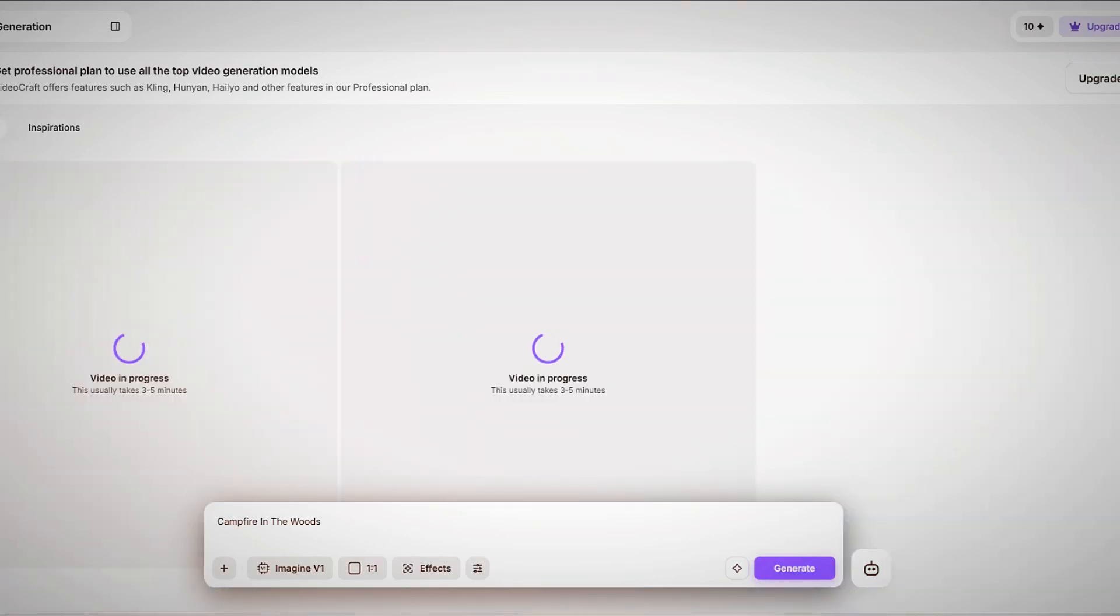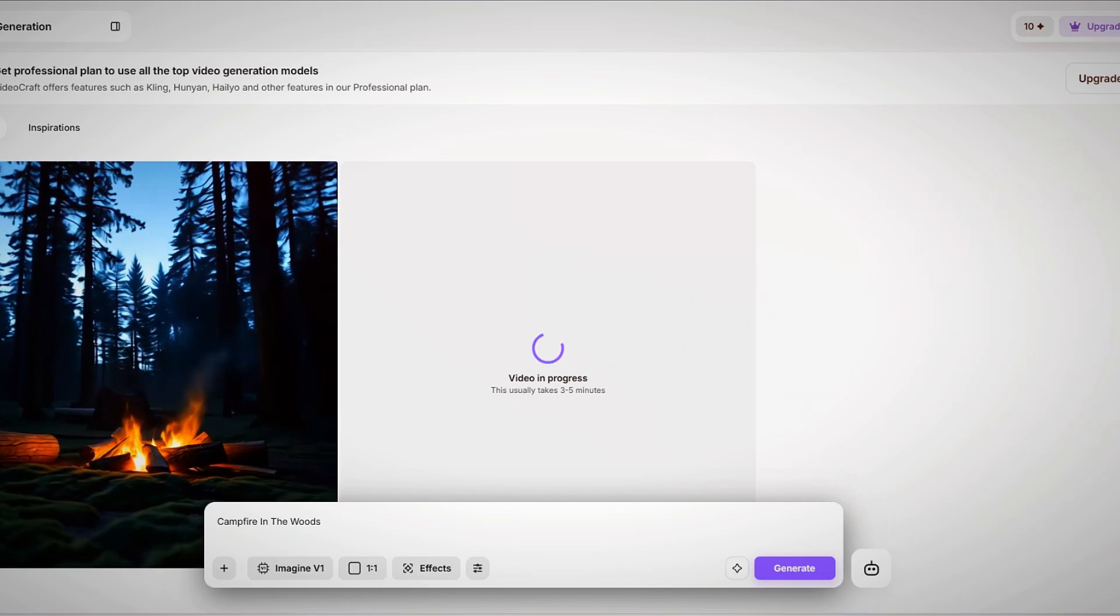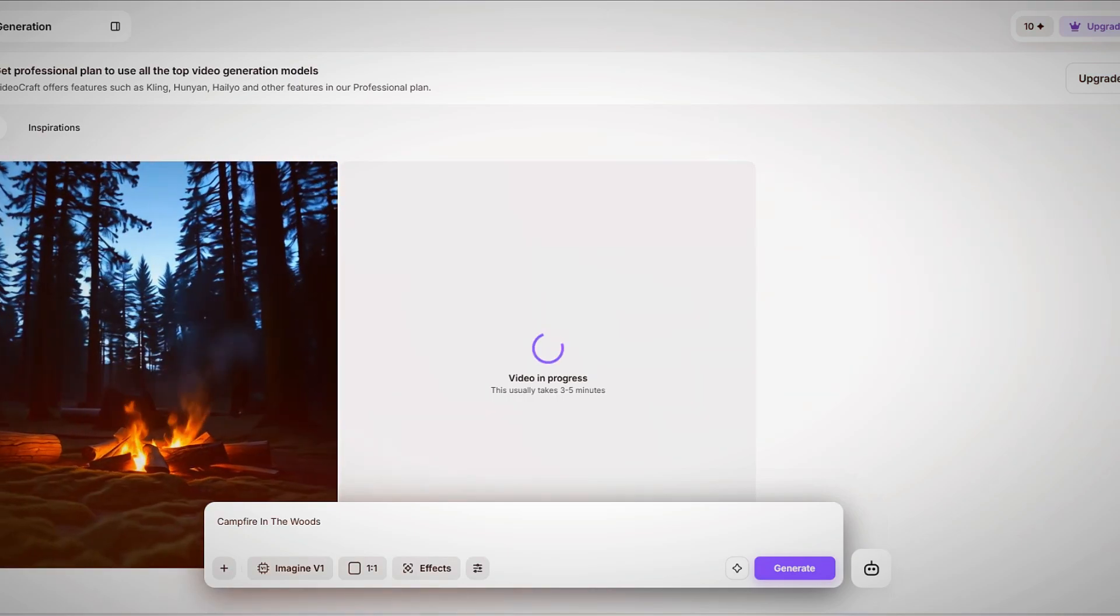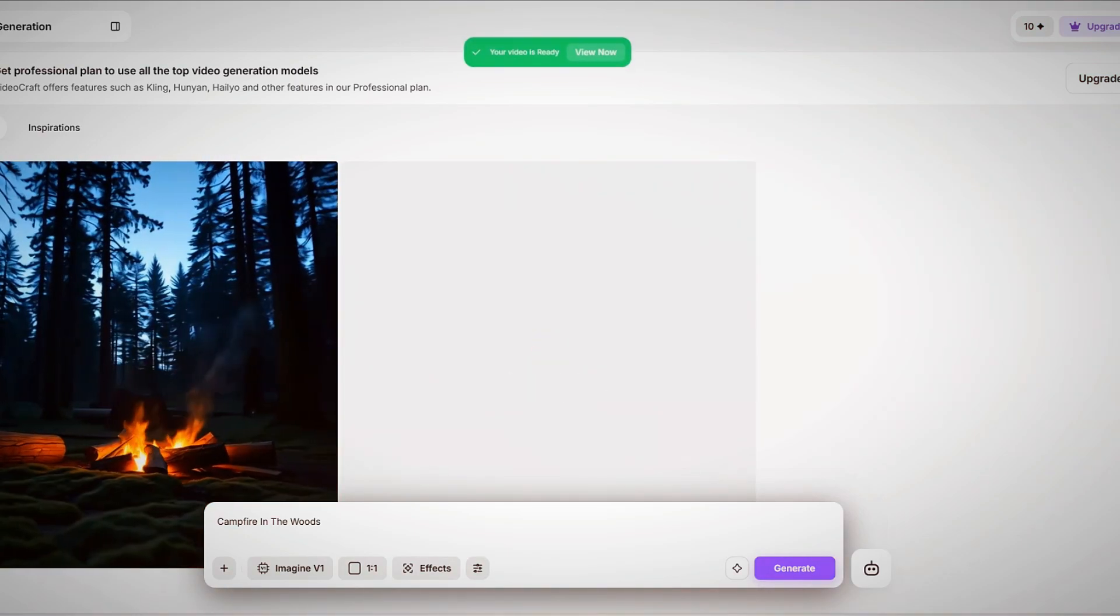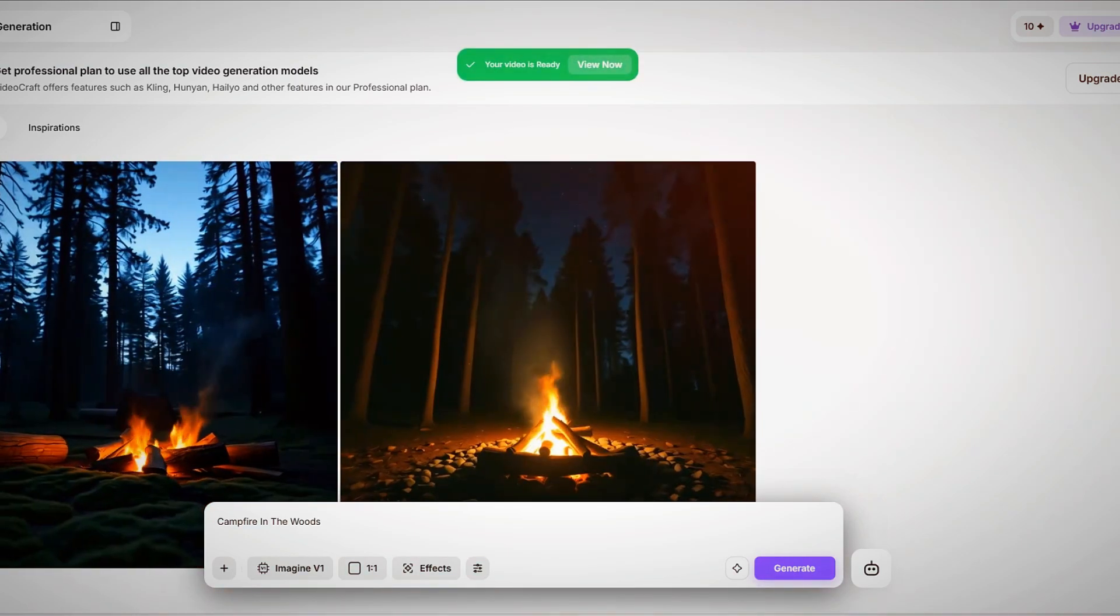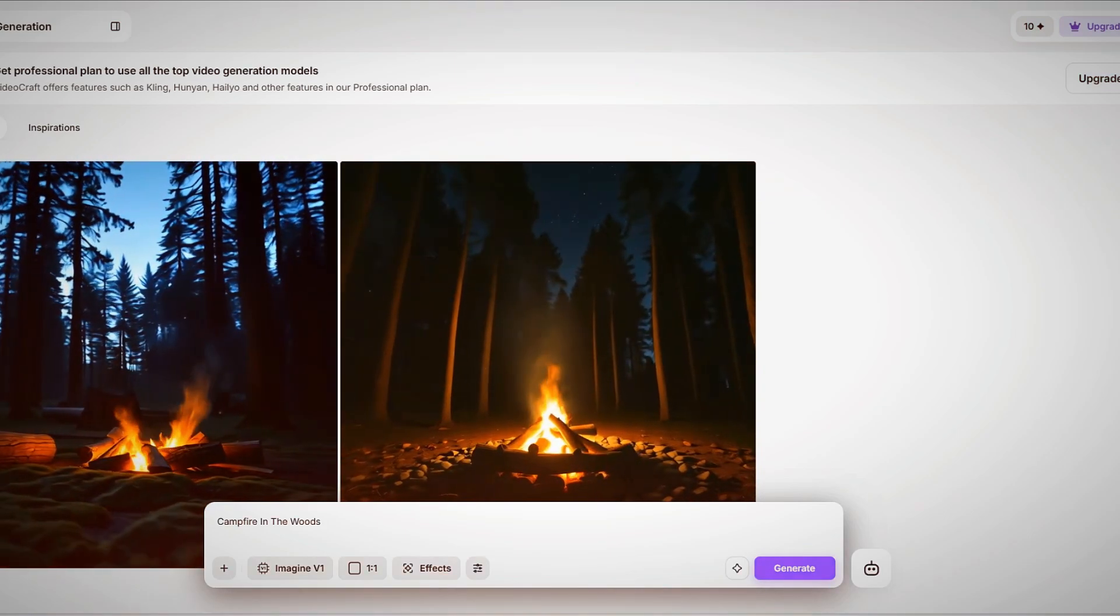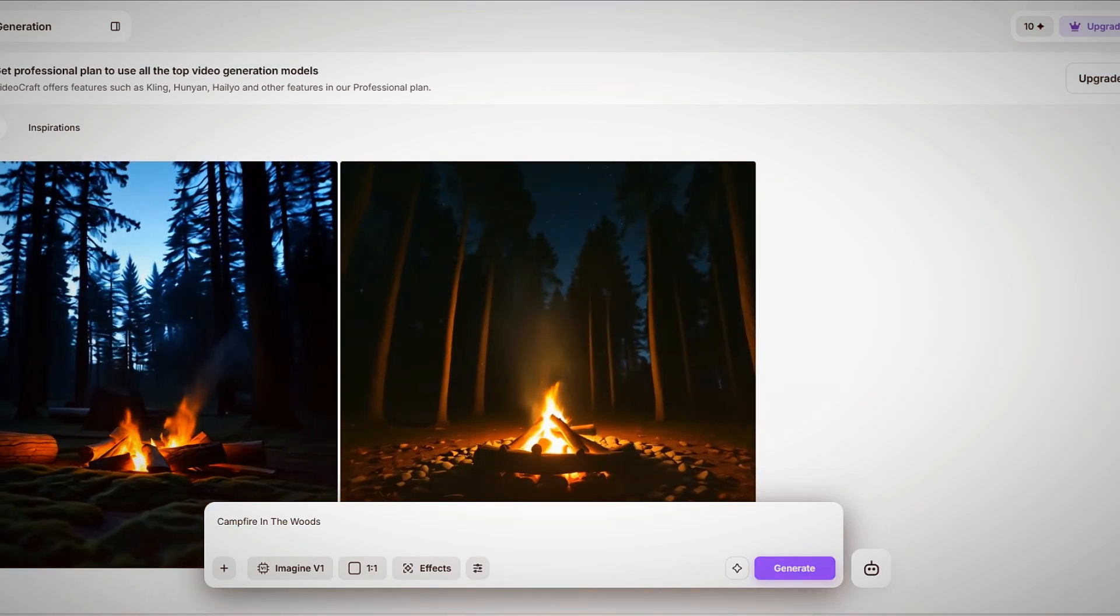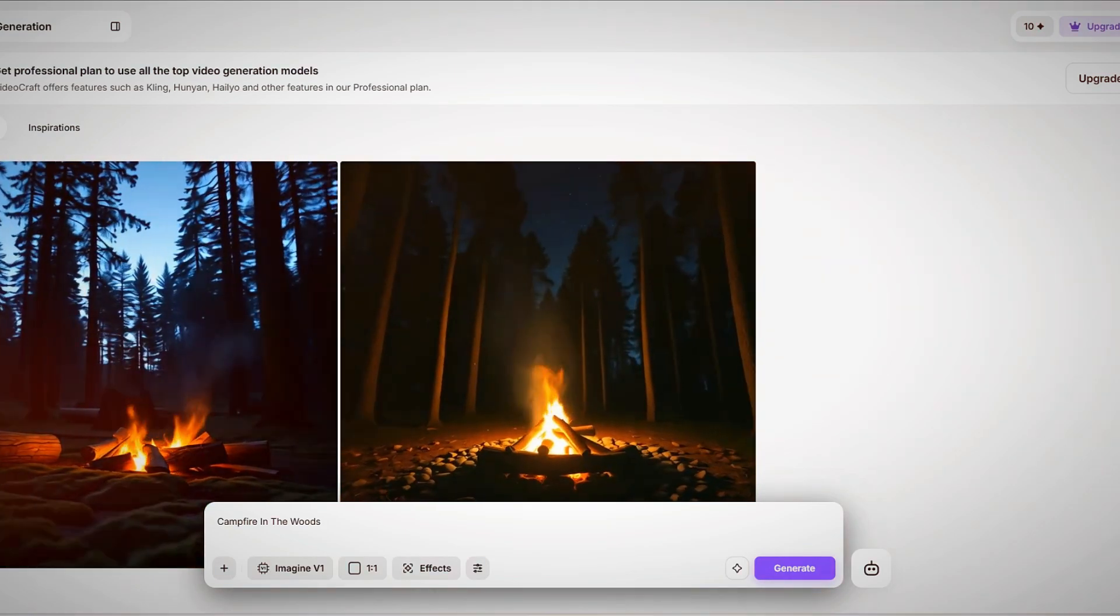If you're unsure about what to generate, Luma AI also offers preset ideas to help spark inspiration. However, a more effective way to improve results is by using structured prompting techniques, which we'll cover next.